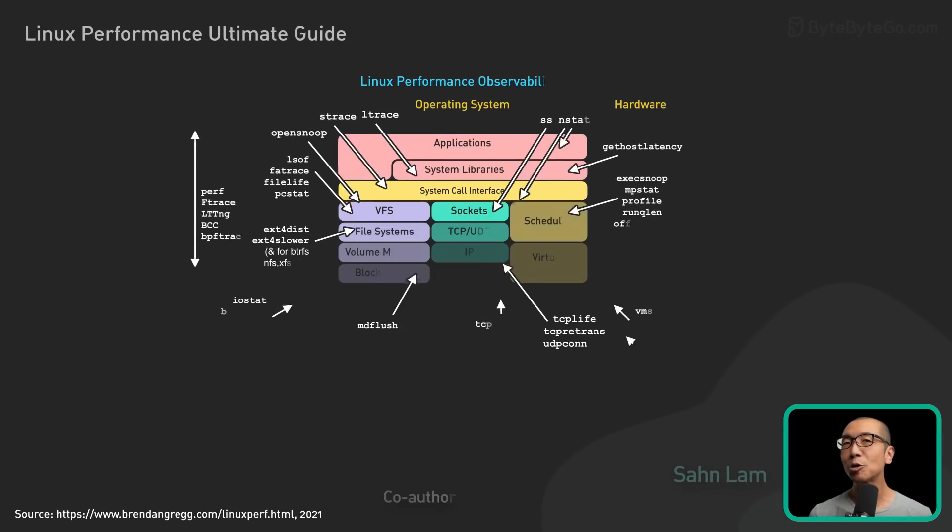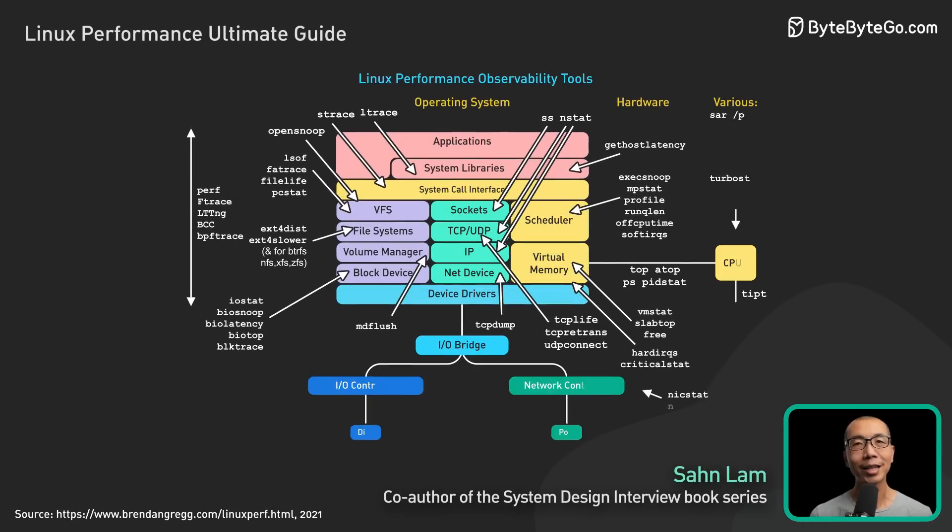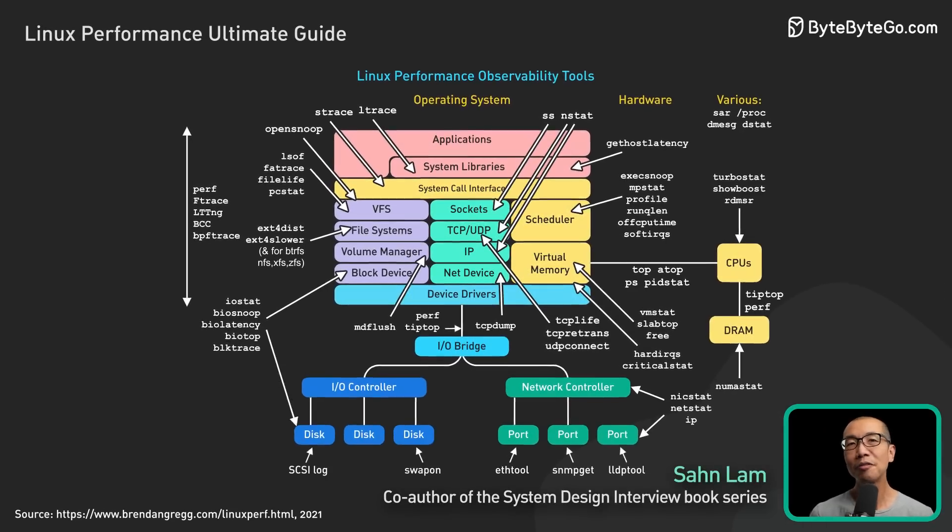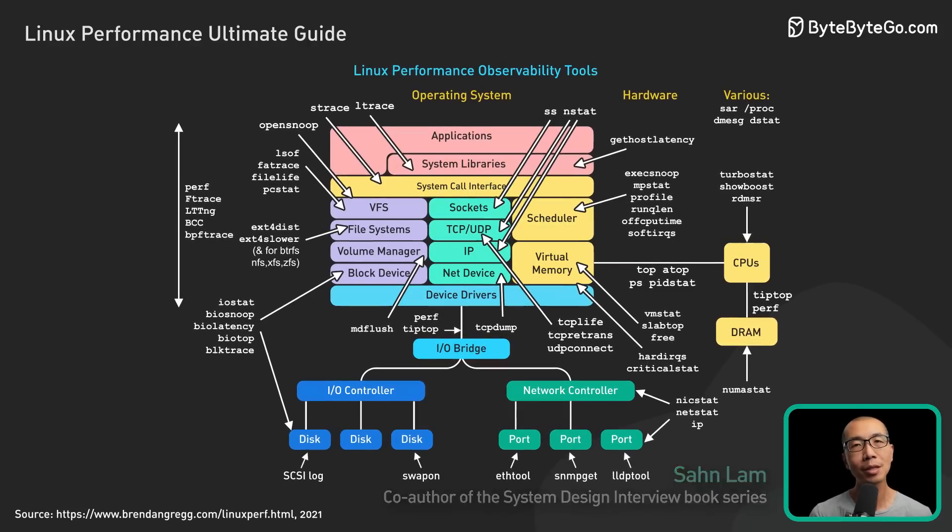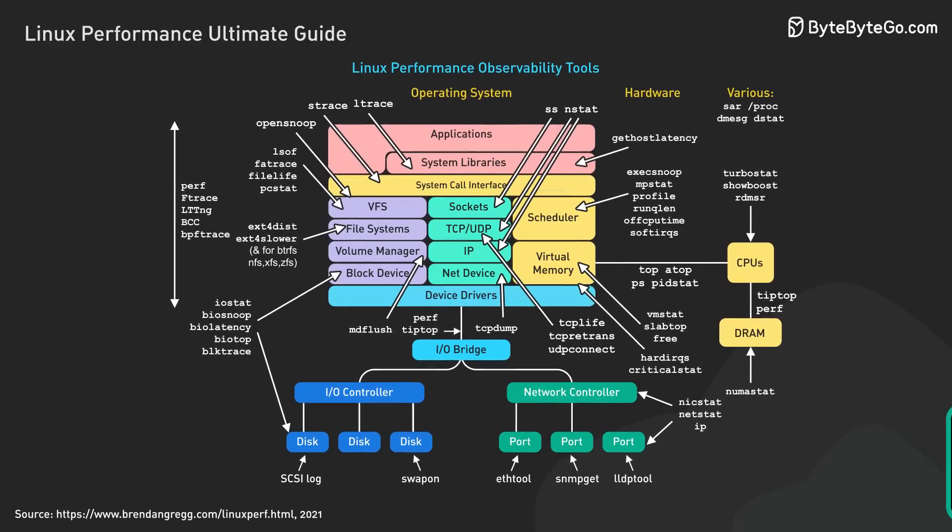Today, we'll explore essential tools and techniques to help us efficiently diagnose and solve performance issues on Linux systems.